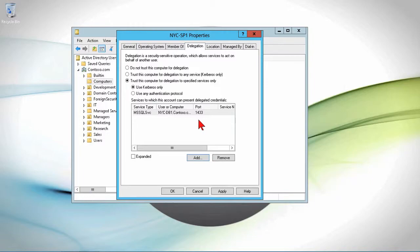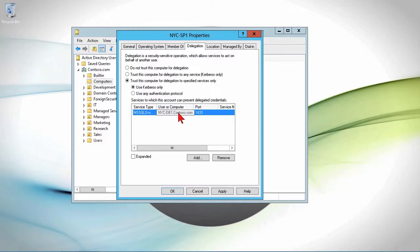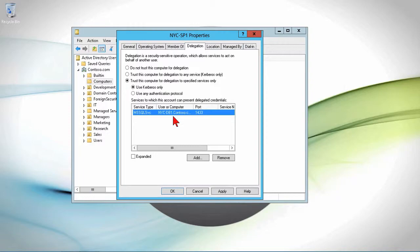So what we're basically saying right now is we've set up in the Active Directory that as long as my SharePoint server, in this case, NYC-SP1, is trying to delegate credentials down to this service on this computer, we will trust it, and it's allowed. But if that SP1 tries to delegate down to a different computer or even this computer on a different port and different service, it will not allow it.